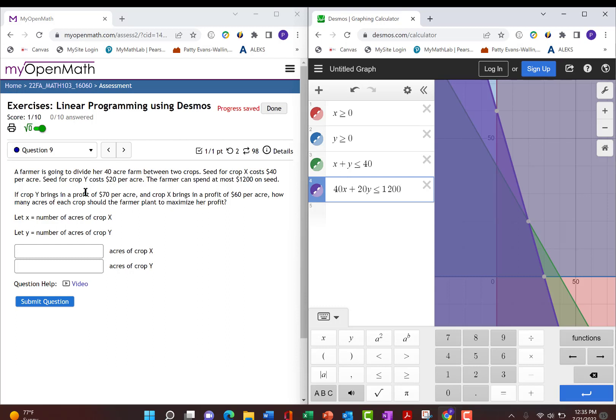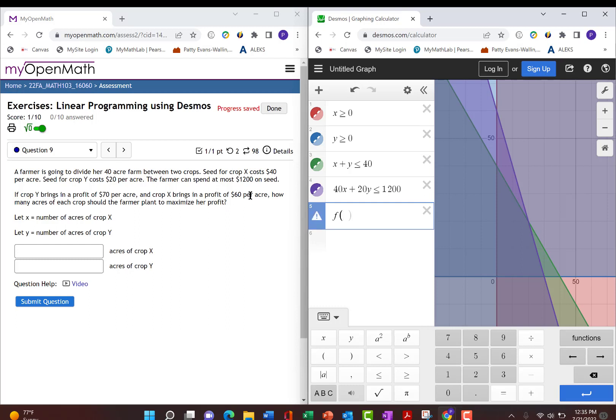So we want to find an equation for profit. That's our objective function. So again, it's easiest to call it f, parenthesis of x, y, and then let's figure out what the profit equals.